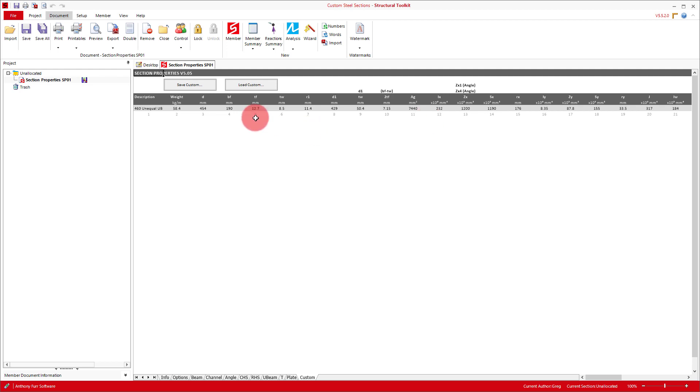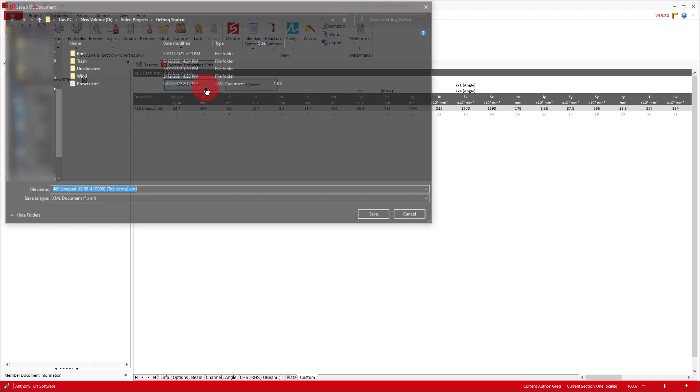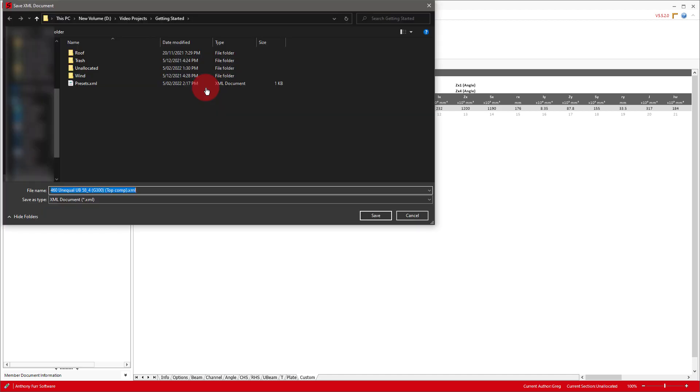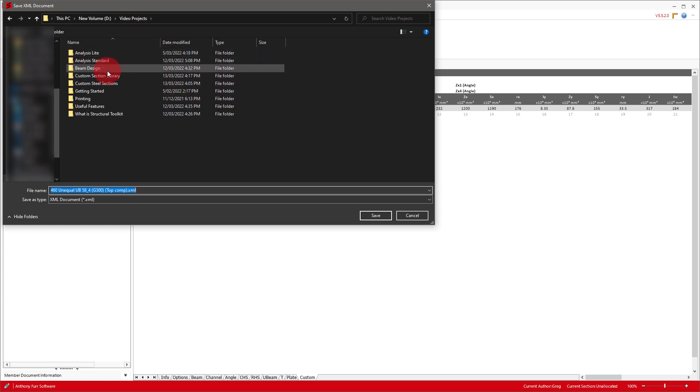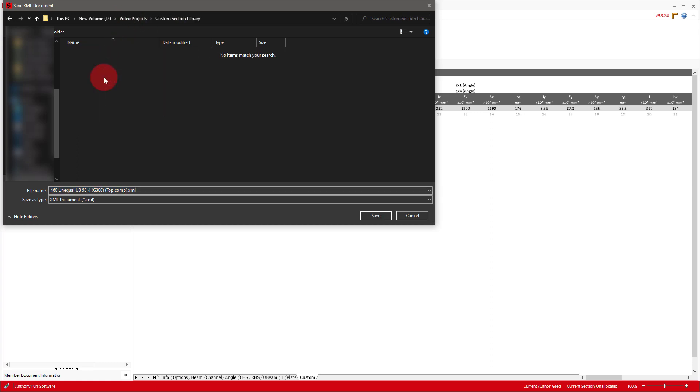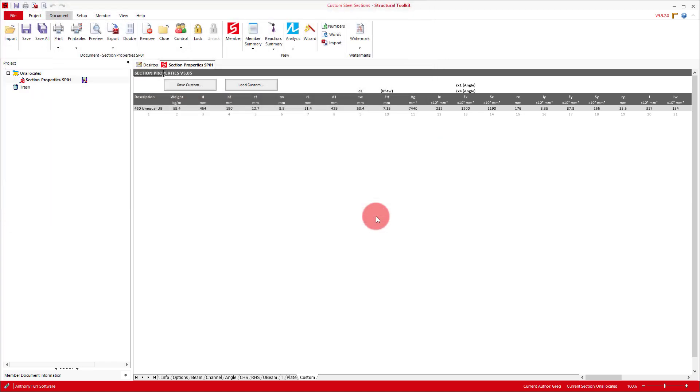Once happy, we can click Save Custom, and then save this custom section in a location outside of the project folder, from where we will import our file in later. This also means we can use this custom section in other projects as well.